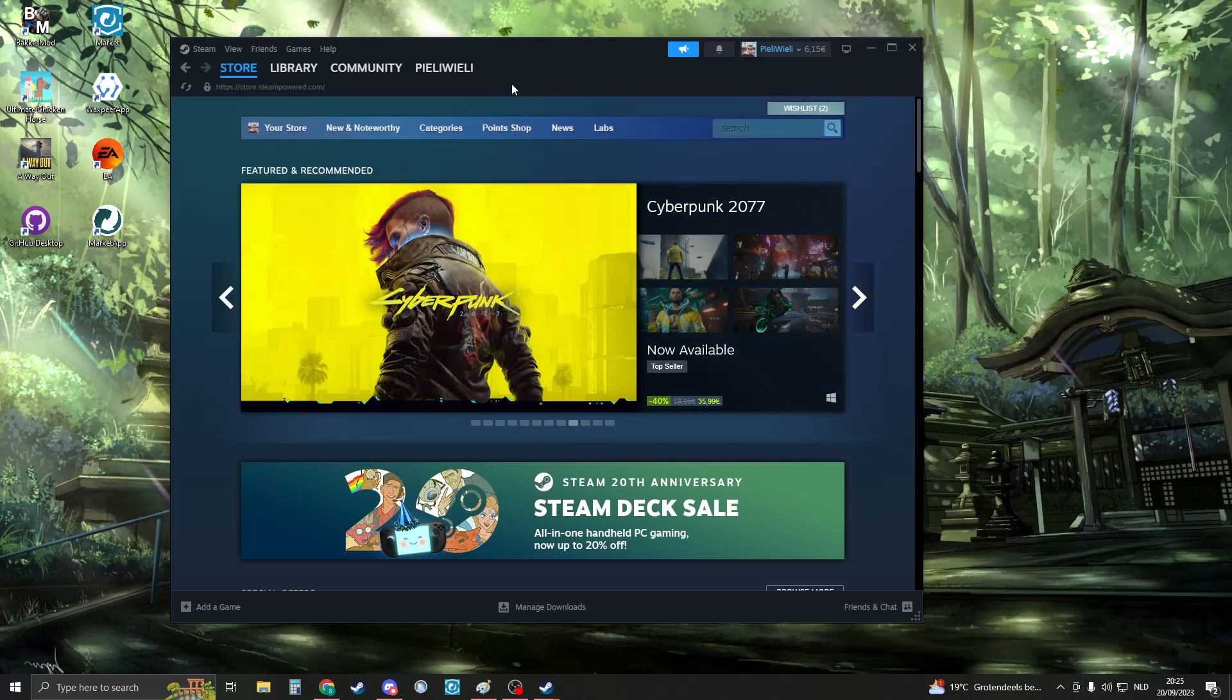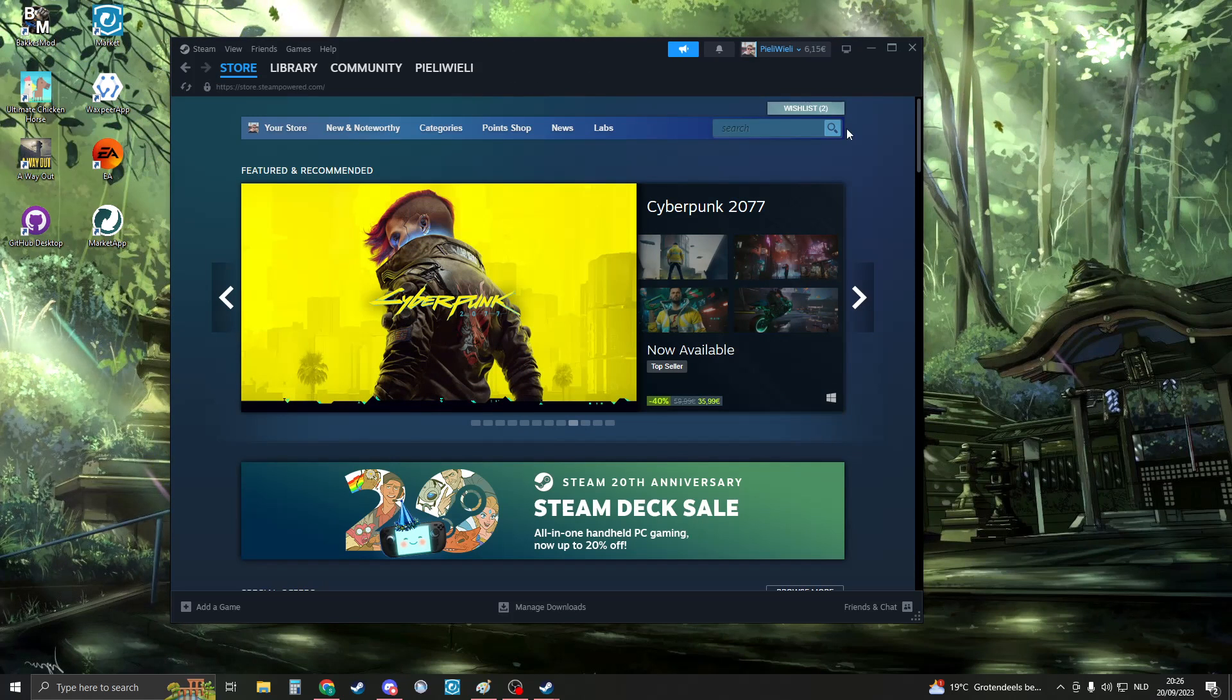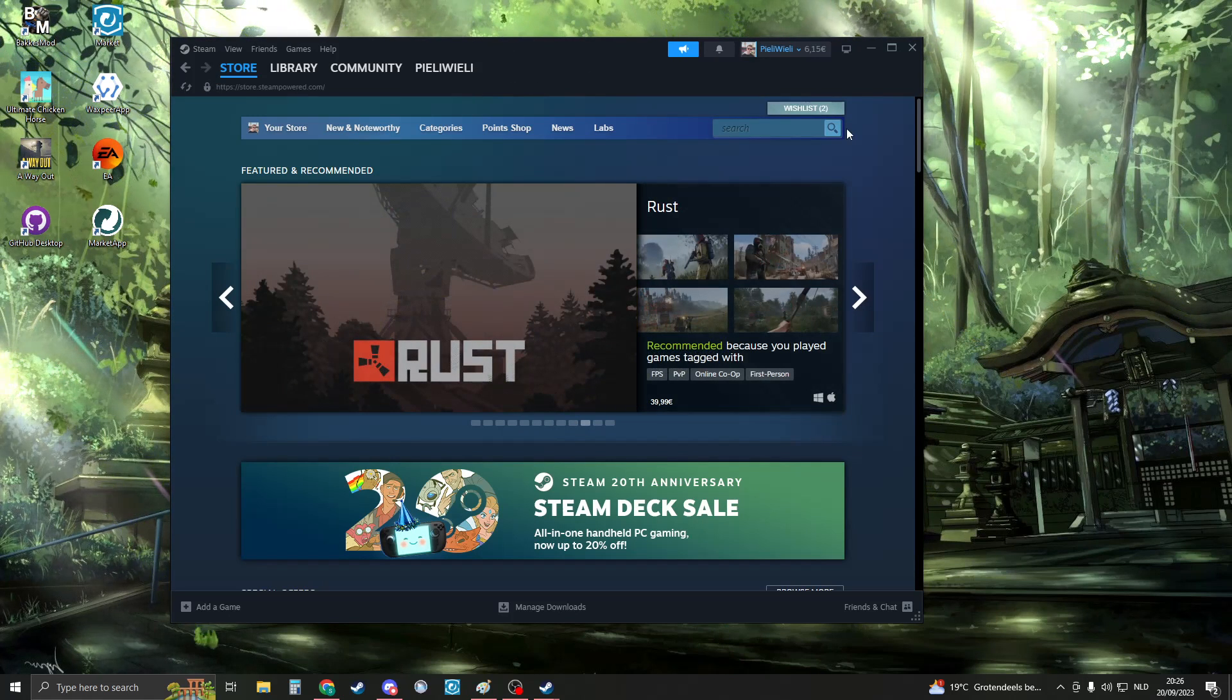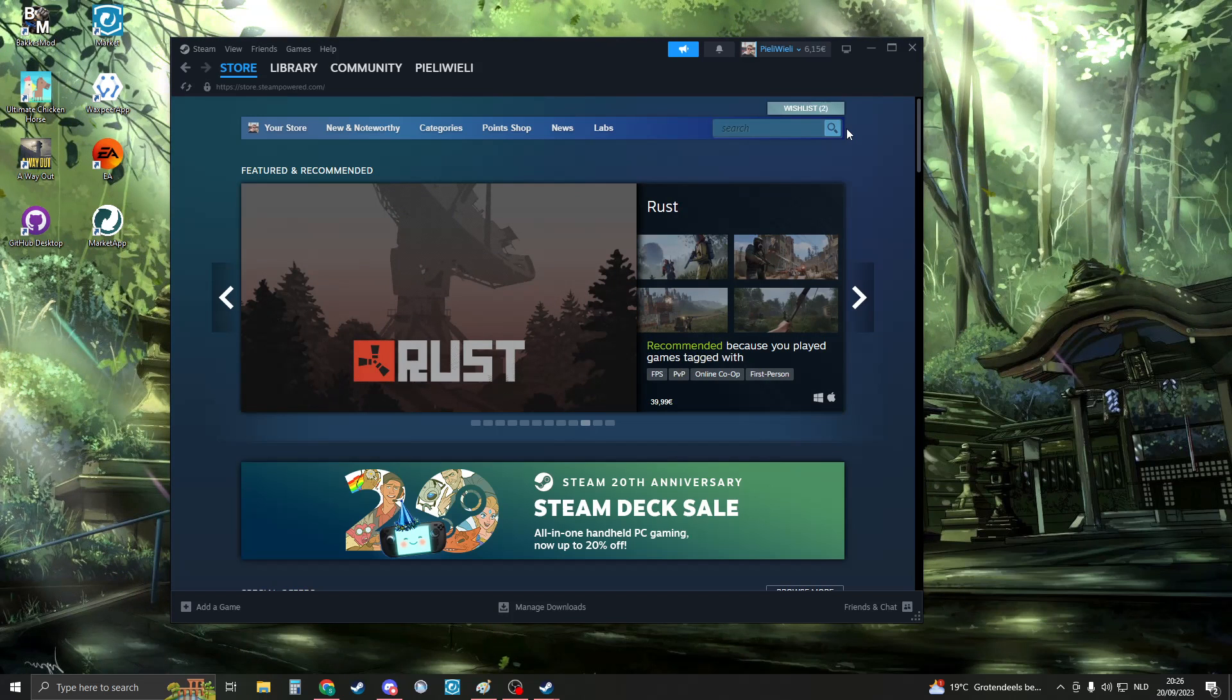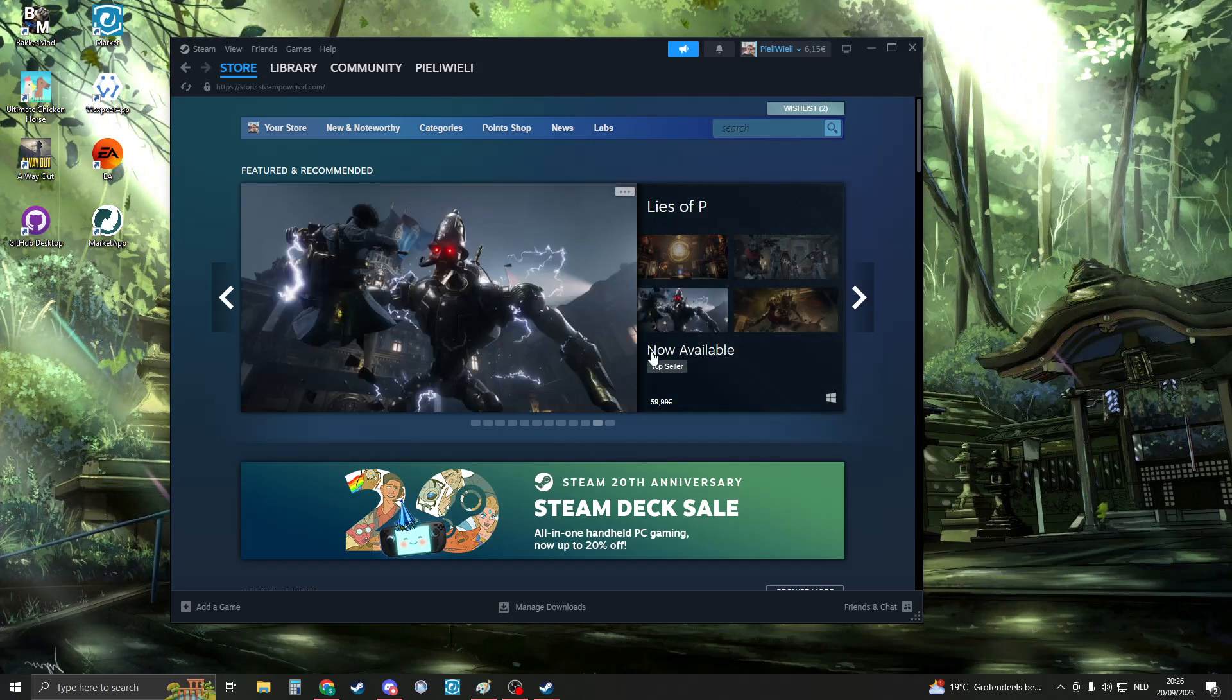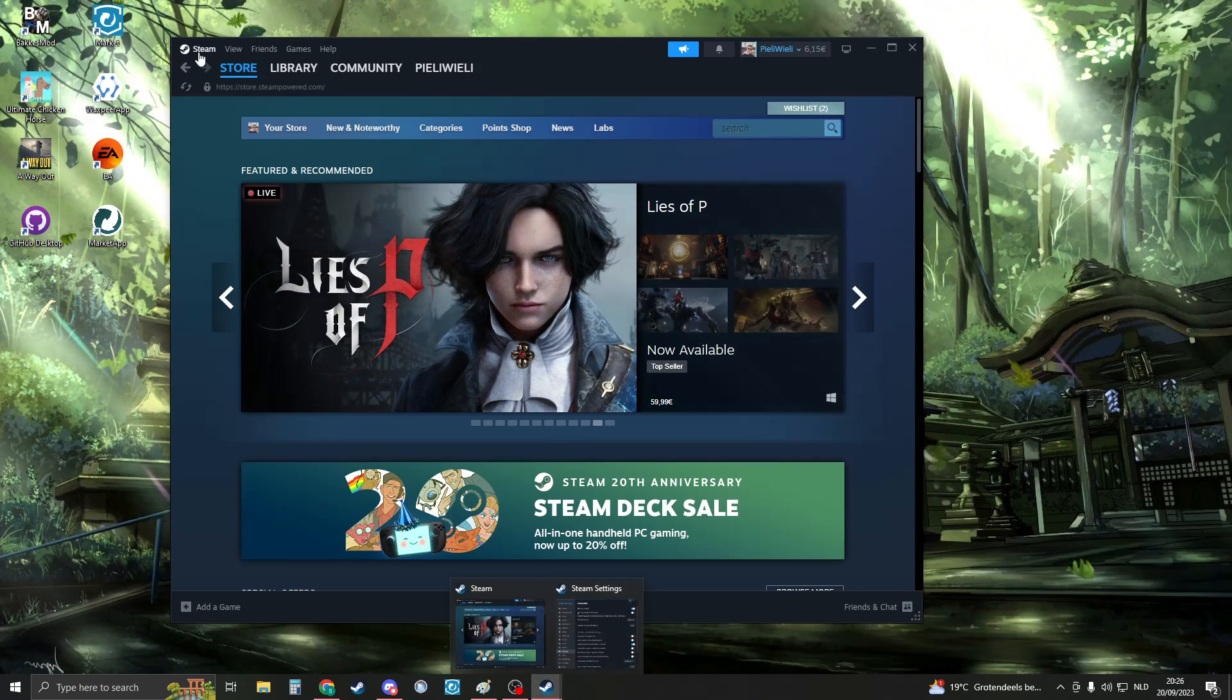Now we're going to use Steam. Why Steam? Well, Steam offers controller support for every kind of controller. So if we connect our controller on Steam, we can use it to play Epic Games. This is how we're going to do it.